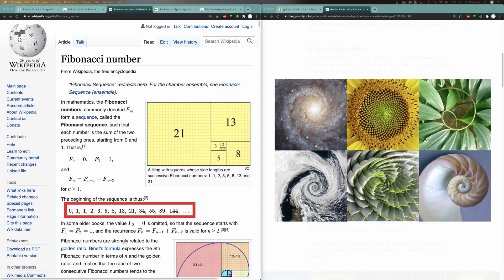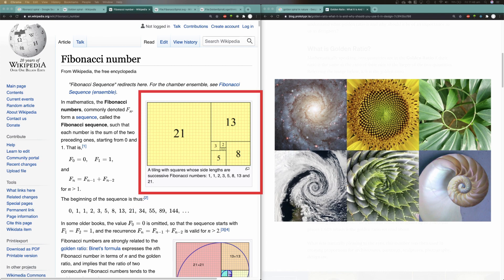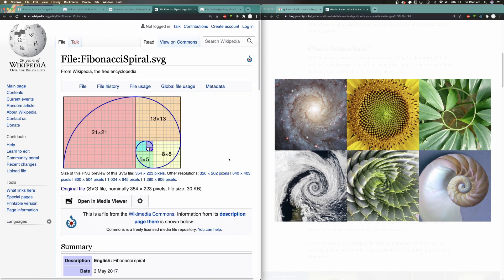Assuming we have a Fibonacci sequence, each number within the sequence is used to draw a square with a side length equal to that Fibonacci number. For example, the Fibonacci number 21 corresponds to a Fibonacci square with a side length of 21. Each Fibonacci square is then placed in a counter-clockwise pattern, with the first Fibonacci square drawn at the center. Finally, to create the spiral, we draw quarter circles or arcs between the opposite diagonals of each Fibonacci square.